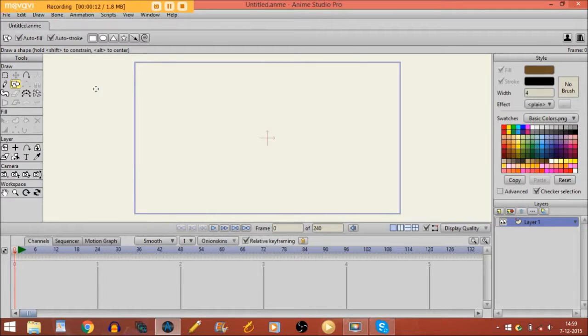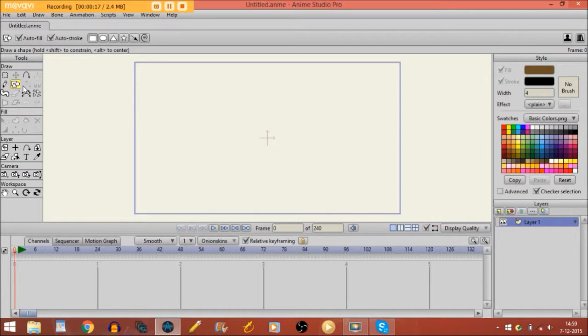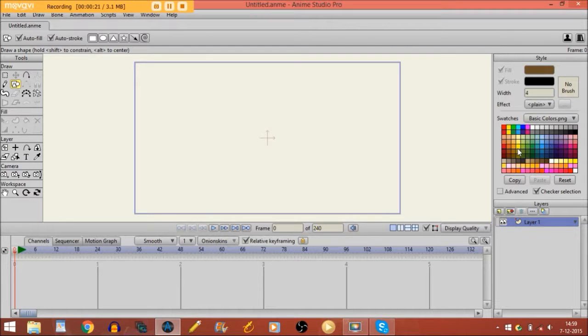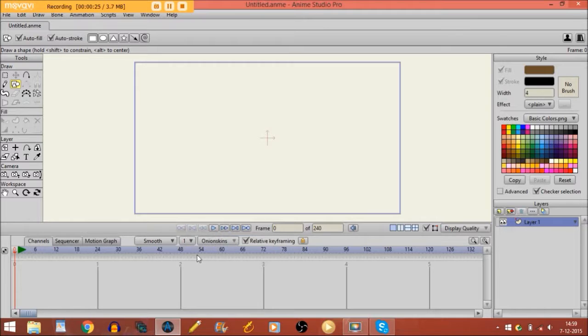Now you see a lot of different things appearing right now. You see here the tools, the draw tools, the style panel where you can choose different colors, the layers panel and the timeline.